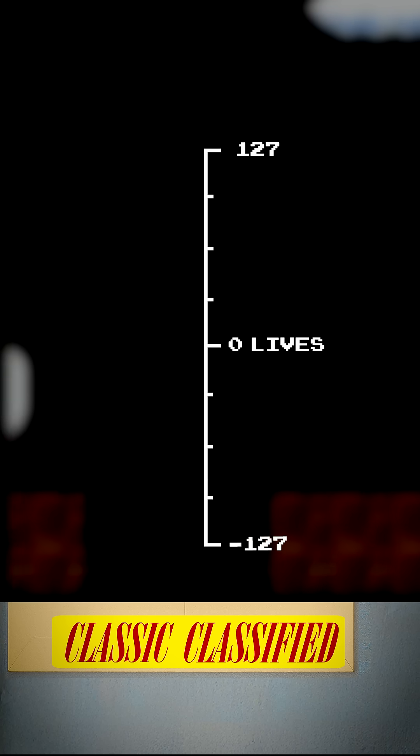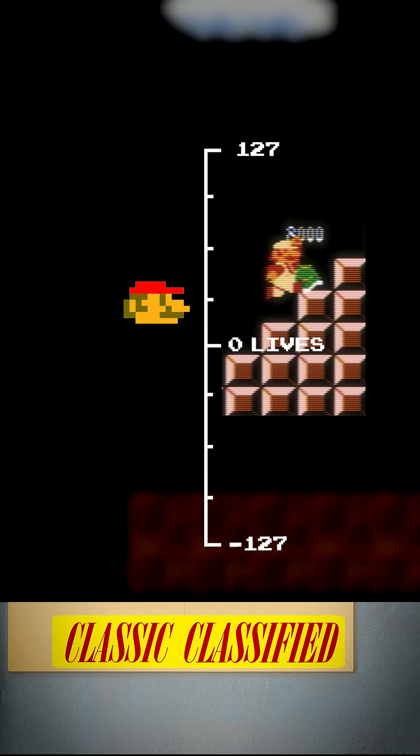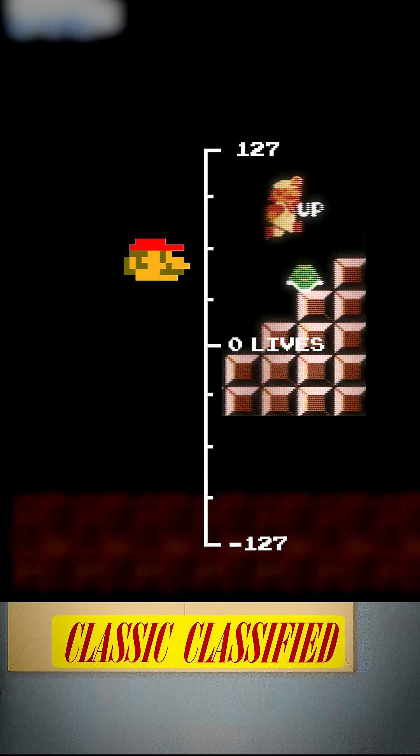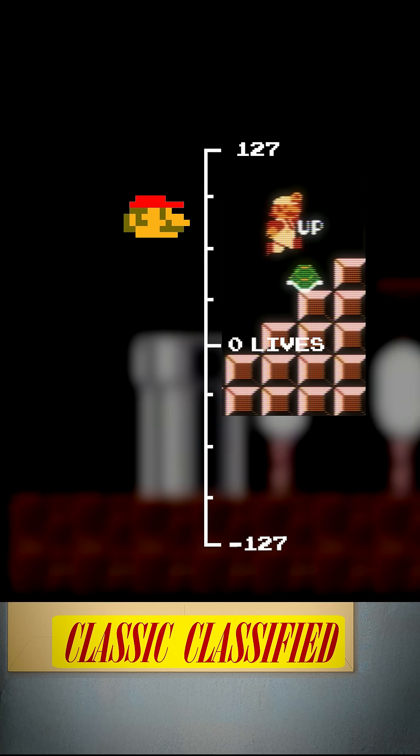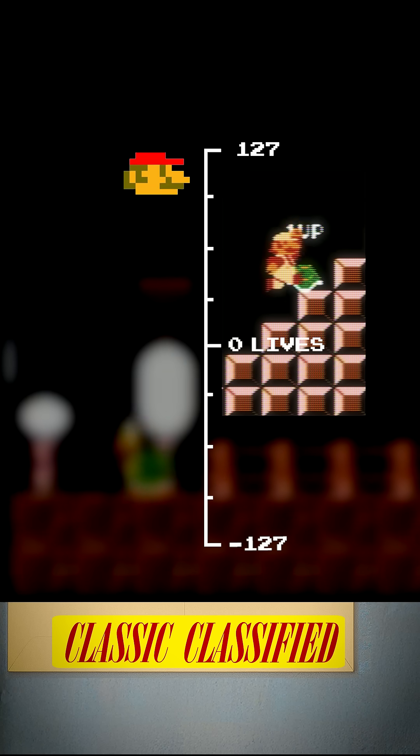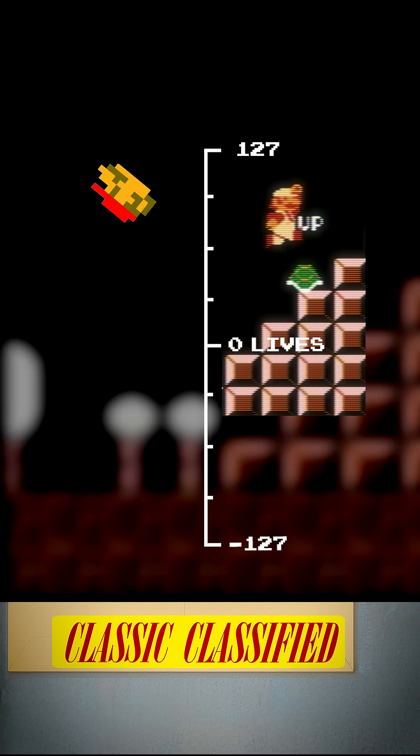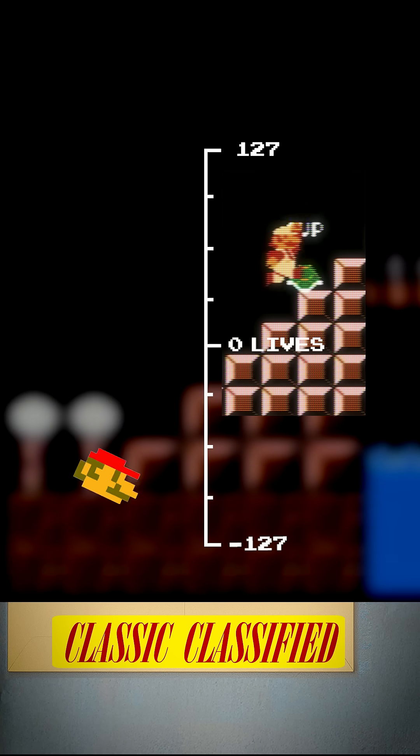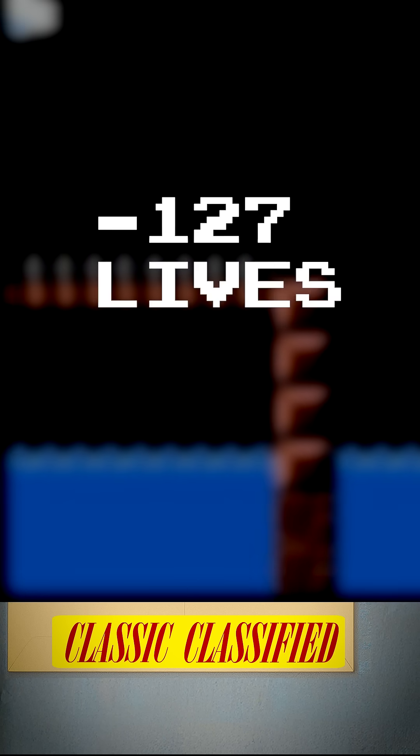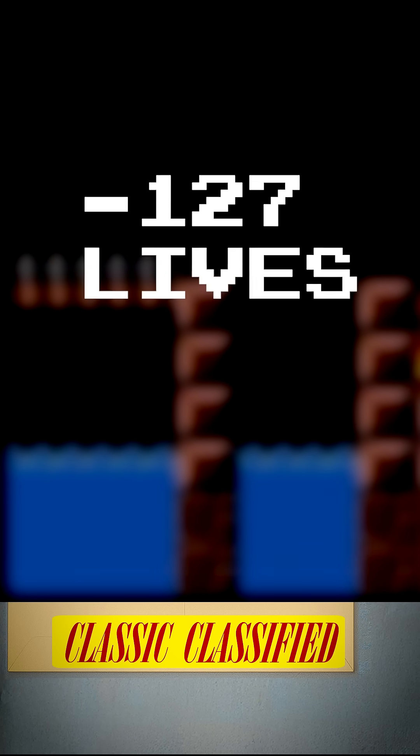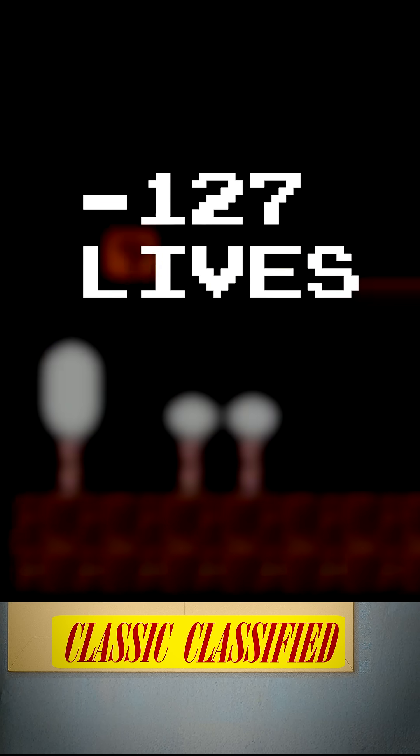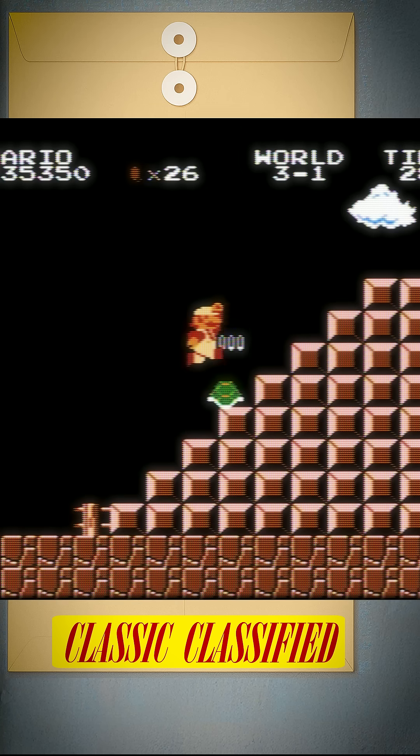We start the game at 3, and when we go over 127, we get an integer overflow and wrap around back to the start of the range, leaving us with negative 127 lives. And now you know that.